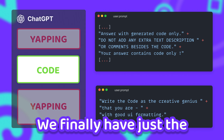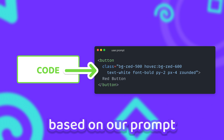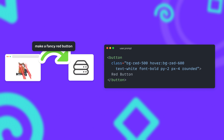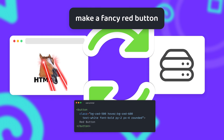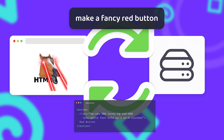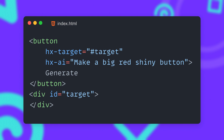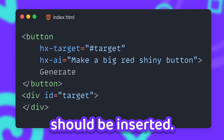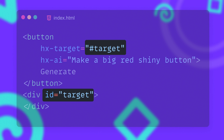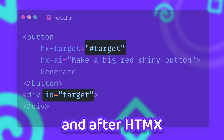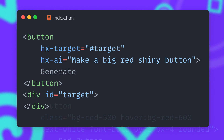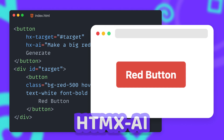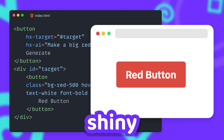We finally have just the AI-generated HTML code based on our prompt — but does it actually look any good? We'll find out once we see it rendered on the client. With htmx we can use hx-target to decide where the HTML from the backend server should be inserted. The target element can be configured with a CSS selector, and after htmx receives the response, it will render the AI-generated HTML into the target element. And here it is — the first htmx.ai generated red shiny button.